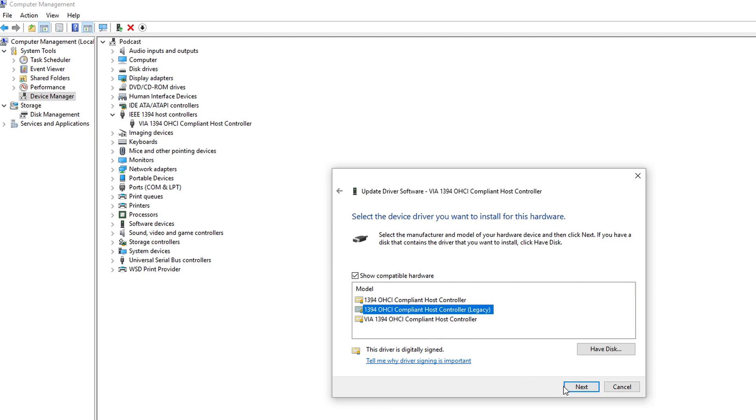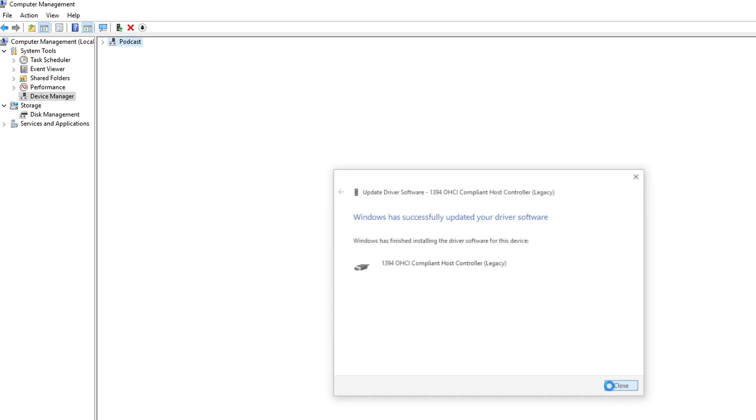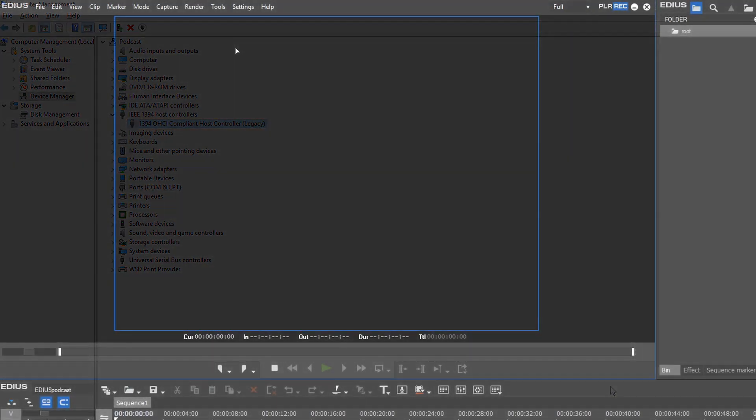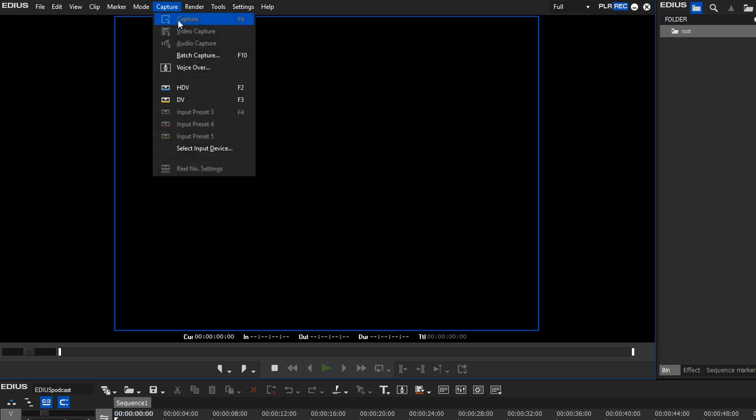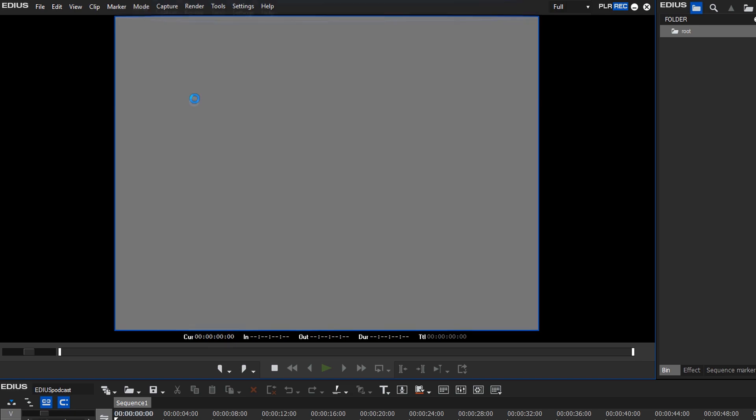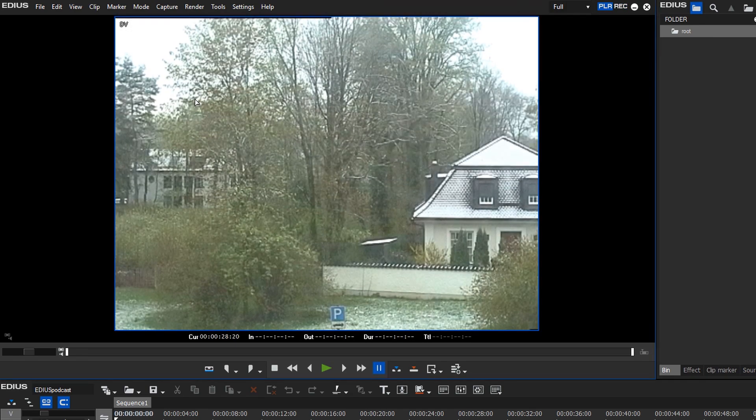Now EDIUS can access devices that are connected via Firewire to your computer. You will need this for example if you want to capture a video from a DV or HDV camera in EDIUS. We have shown the settings you need to use in EDIUS in a previous podcast.